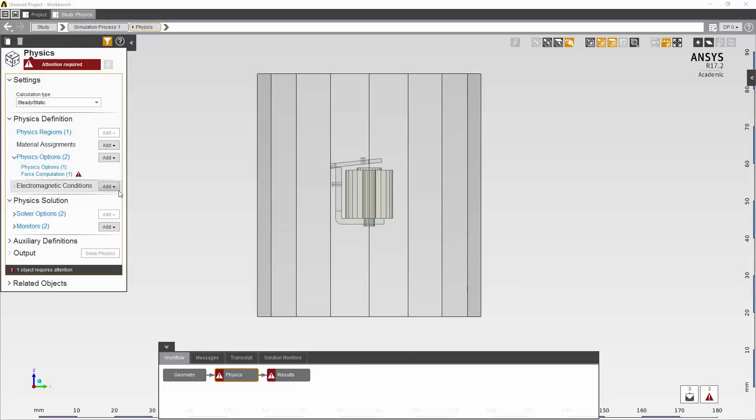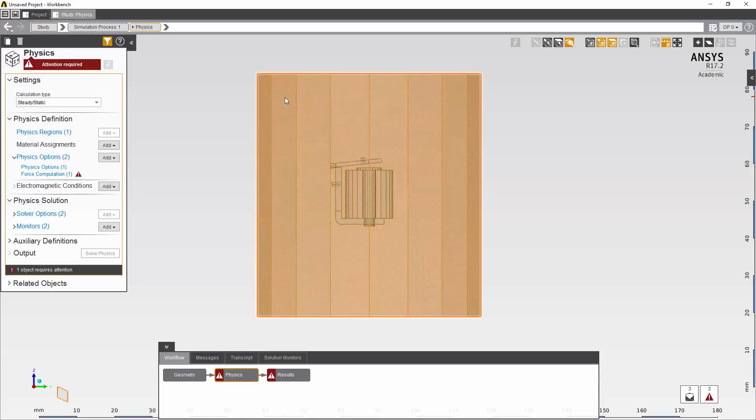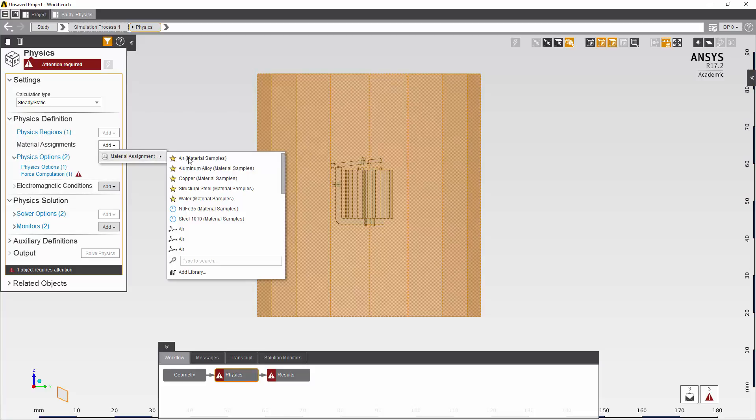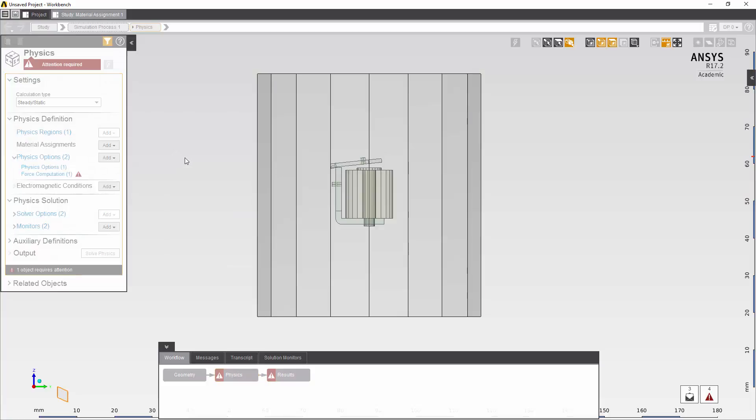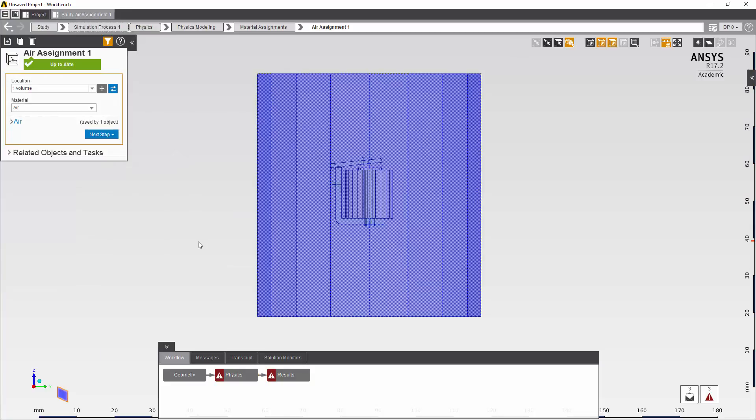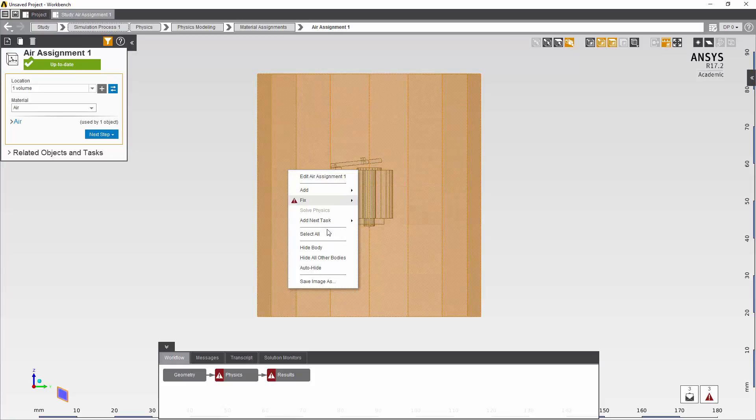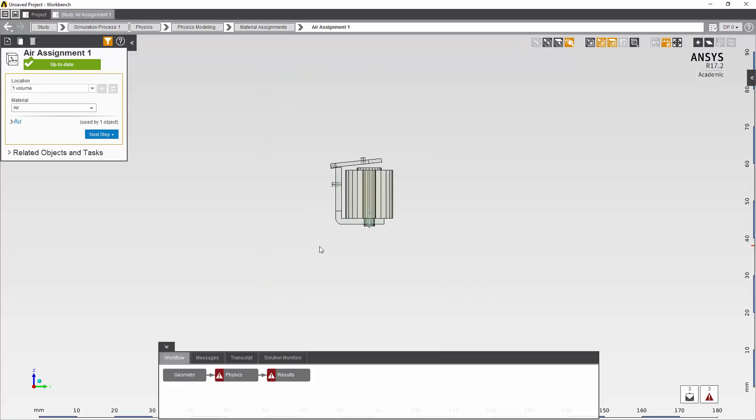I need to assign materials to my model and I will start by assigning air to the enclosure. And then I'll hide it to make it easier to work with the rest.